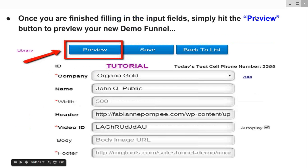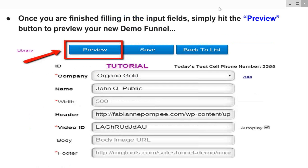Once you're finished filling in the input fields, simply hit the preview button to preview your new demo funnel. It's very important you hit preview when going through these modules, whether you're building a demo funnel, a 2Connect specific funnel, or a fully customizable MIG Mobile Leads funnel. When you hit preview, it'll show you basically what your funnel is going to look like. If you see something that doesn't look right, you'll want to go back and edit it.